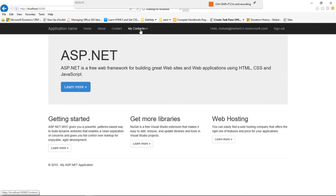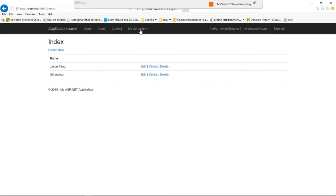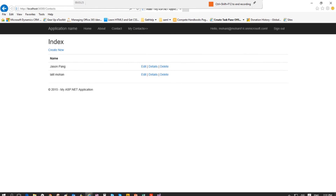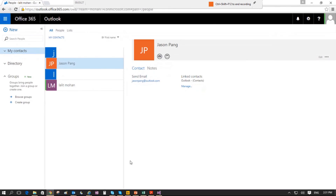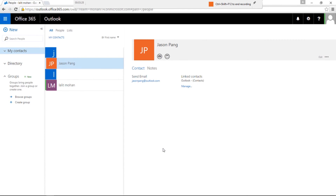I click on 'My Contacts' and it shows me the people contacts which are there. Just to cross-check, I can go directly to my Office 365 tenant at www.office.com to confirm that these are the people who are actually in my contacts. If I were to add or delete any of these, that will also reflect in my app.